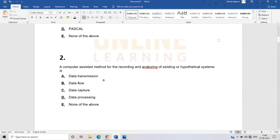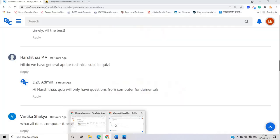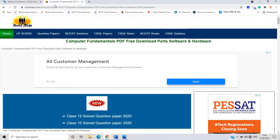The second question: a computer-assisted method for the recording and analyzing of existing or hypothetical systems is — options are data transmission, data flow, data capture, data processing, and none of the above. It does not record transmission, capture, or processing. The correct answer is data flow.